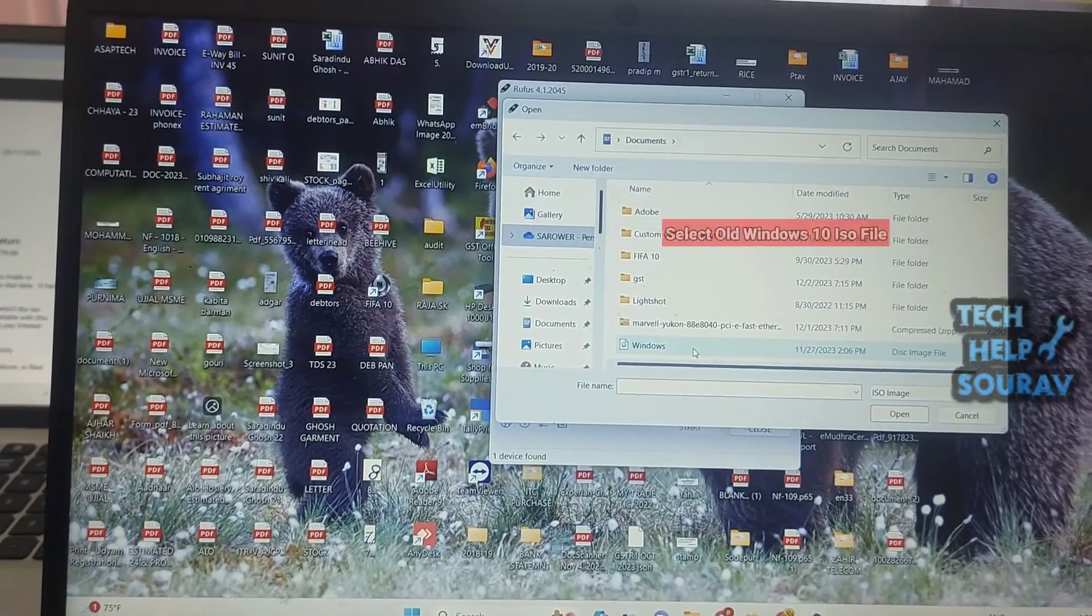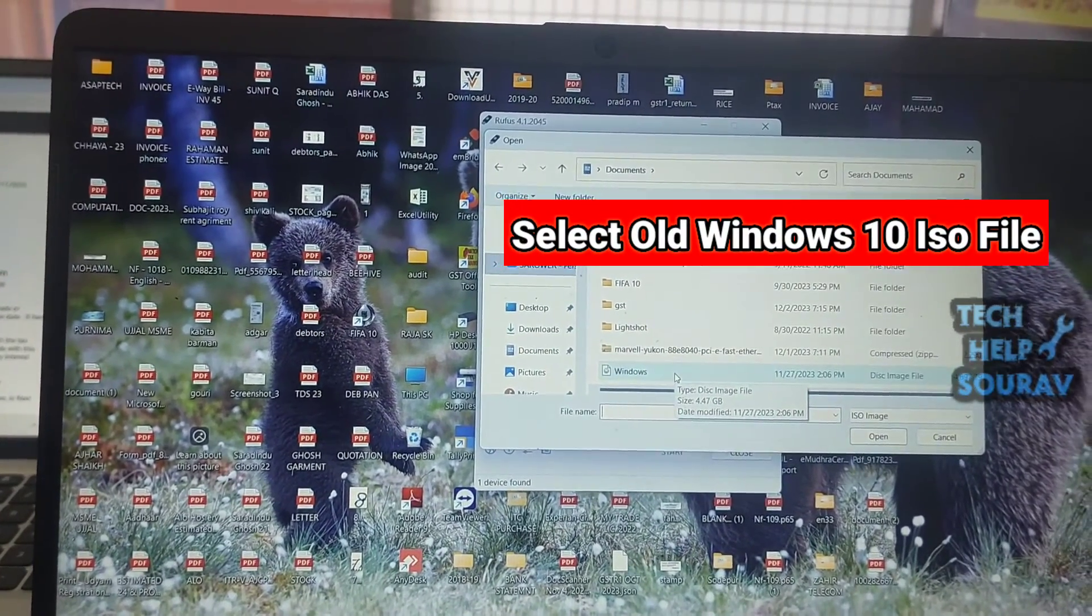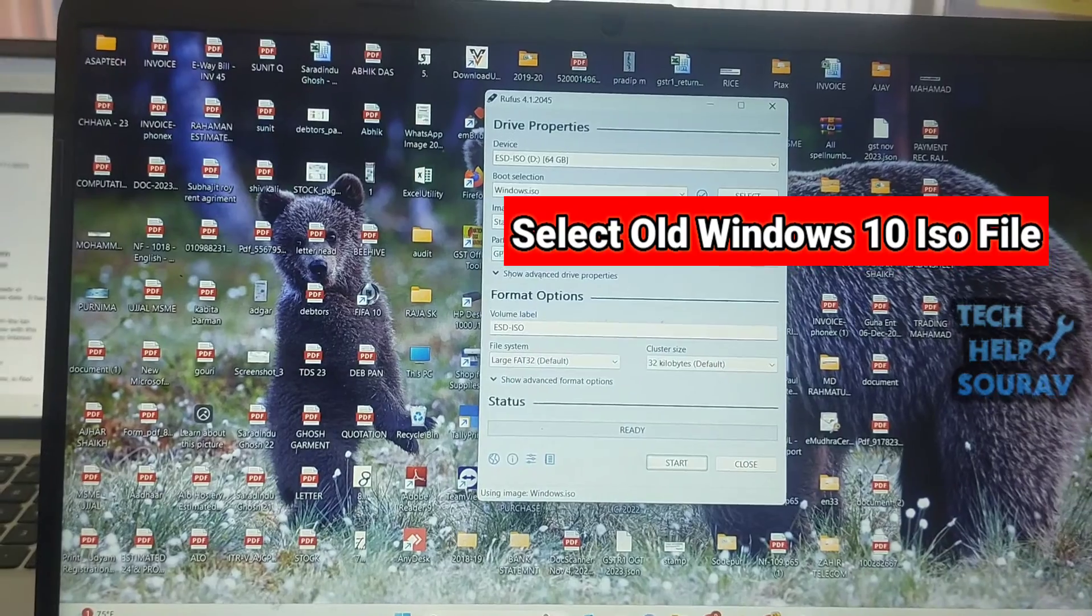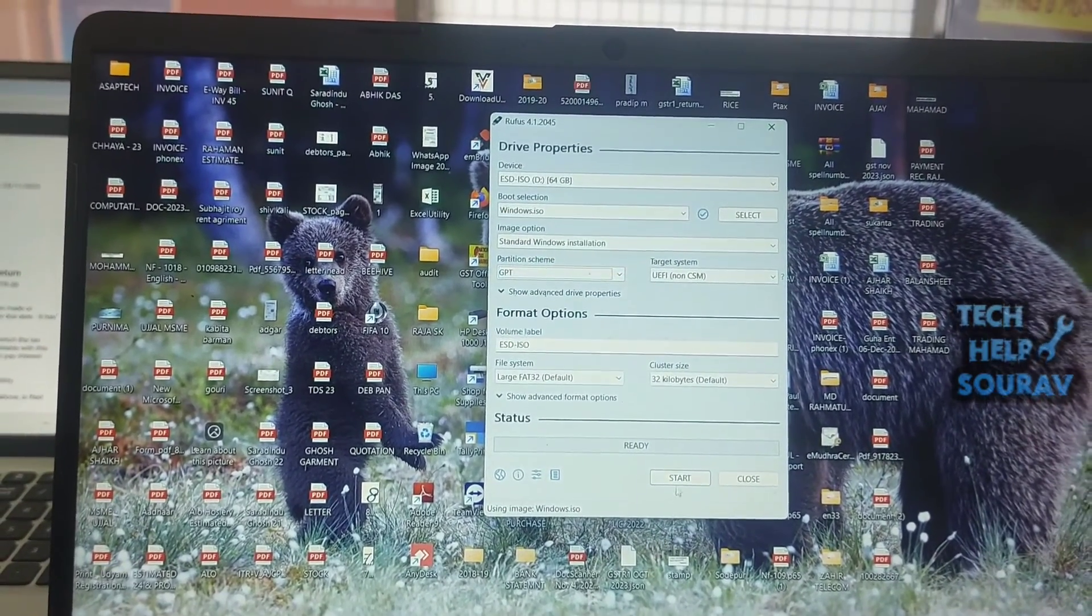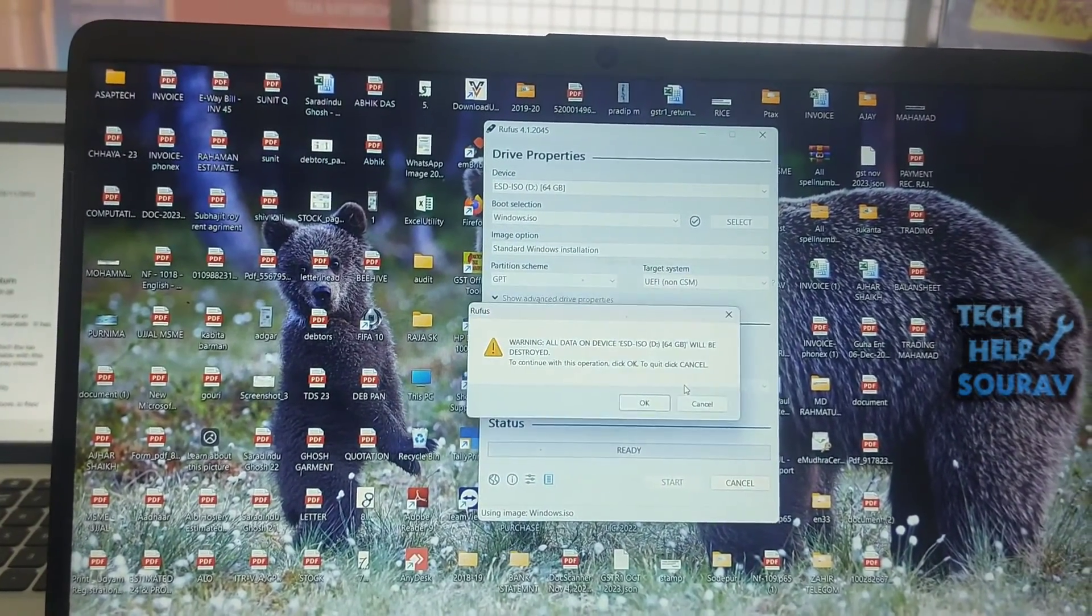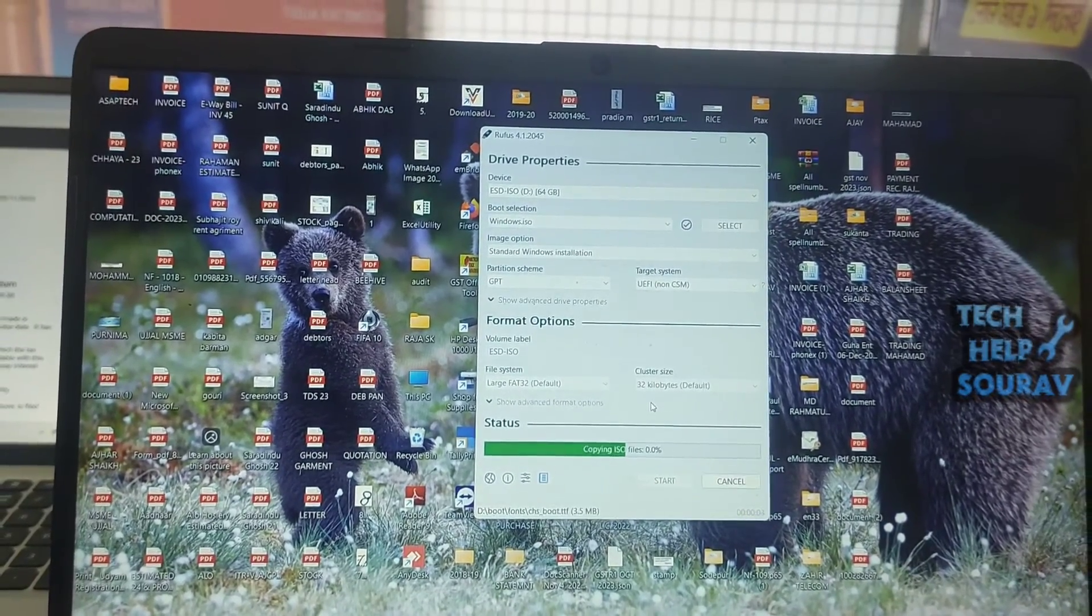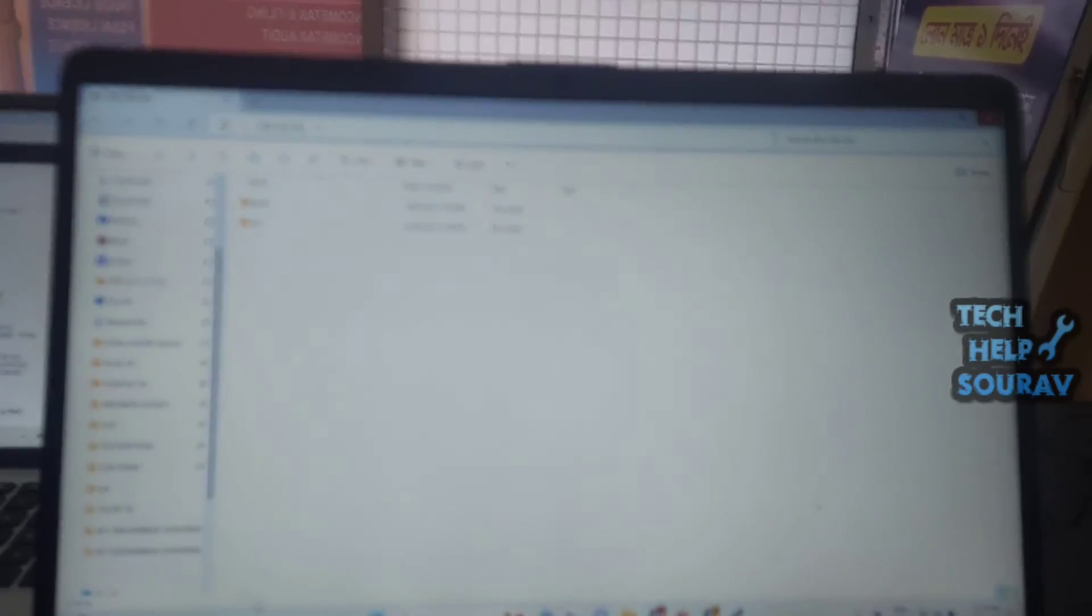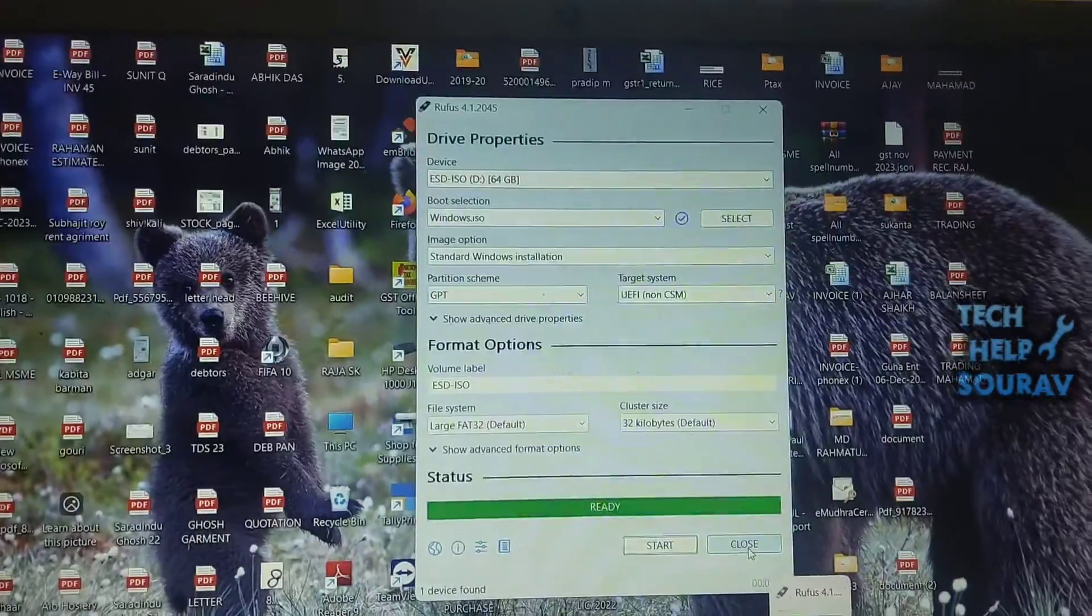After Rufus software opens, select the older version of Windows 10 that you downloaded and click the start button. After clicking the start button, wait for a while and the pen drive will be bootable. Then restart the laptop after the pen drive is bootable.